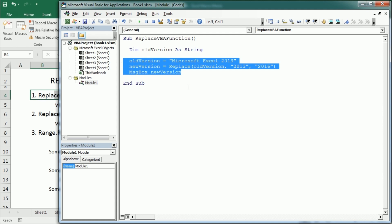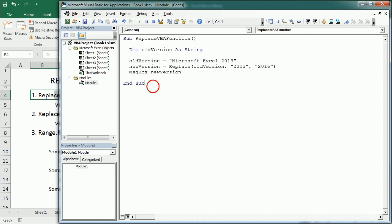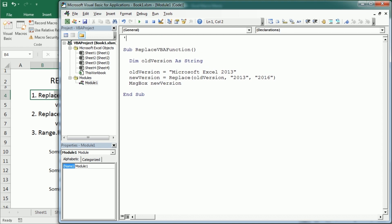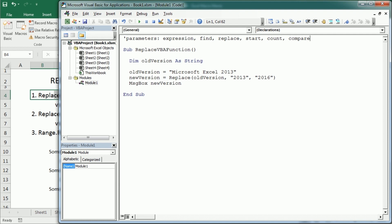The VBA Replace function accepts a few more parameters. The expression is the string where we want to replace something; the find parameter is what we want to replace; and the replace parameter is the replacement text. It also accepts a start position — the character position from where we want to begin replacing — a count parameter for how many times to replace, and finally a compare parameter which can be binary (the default, case-sensitive) or text.